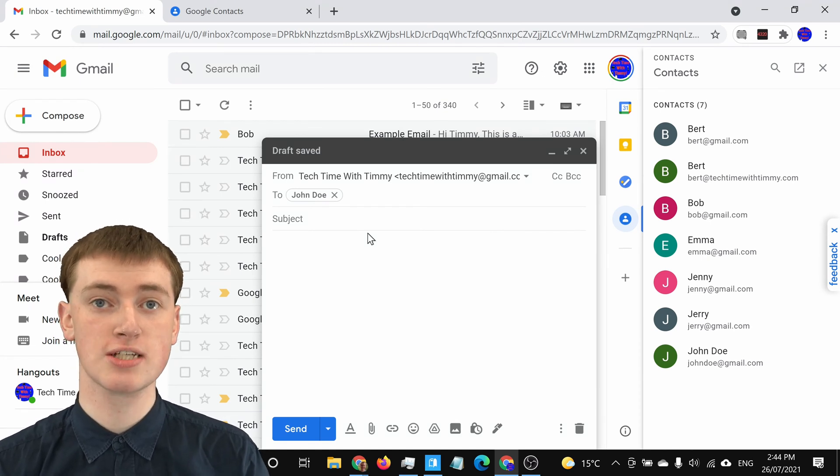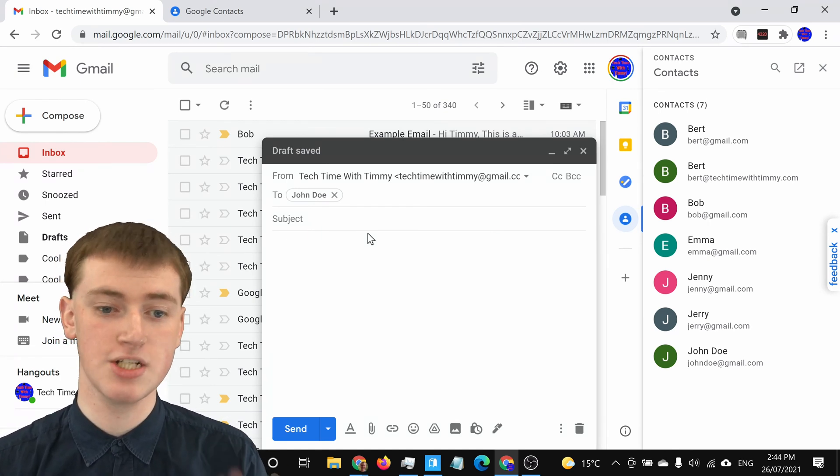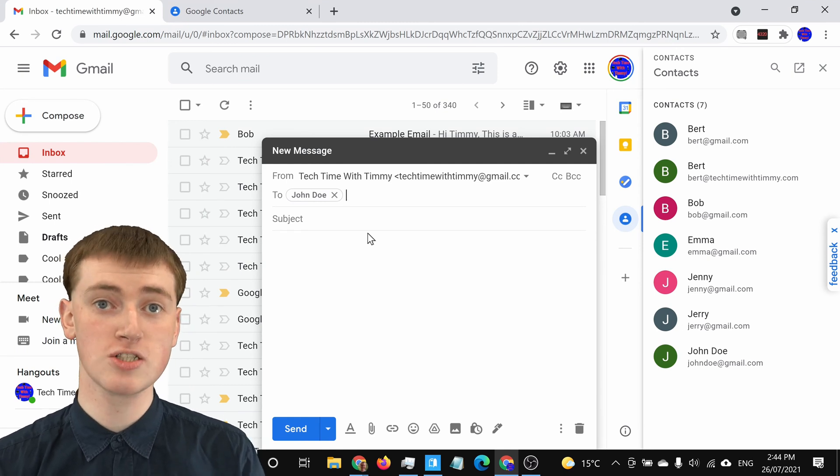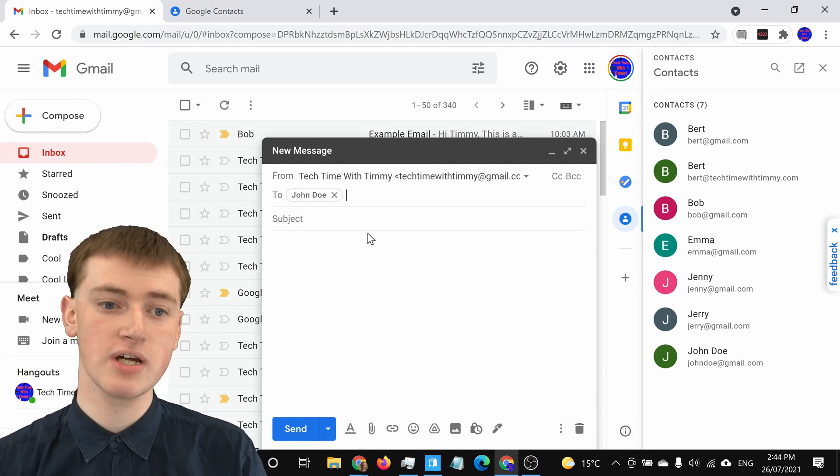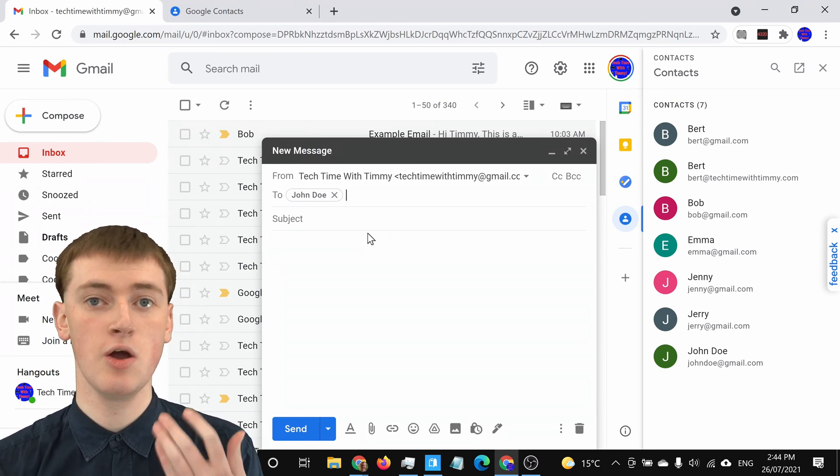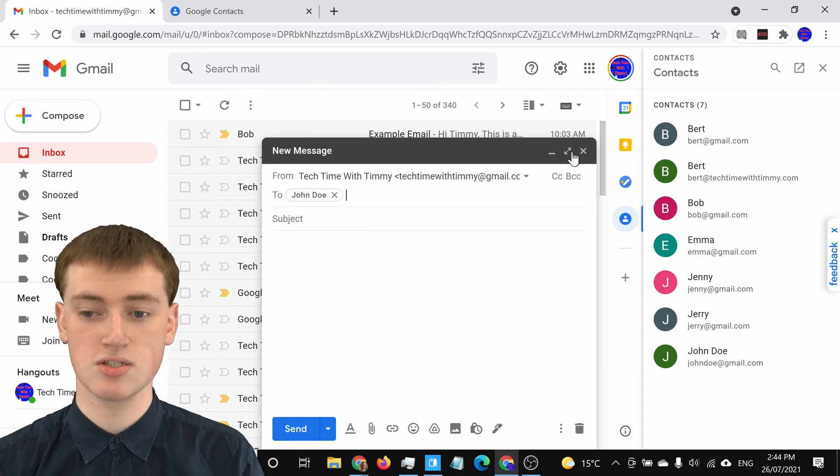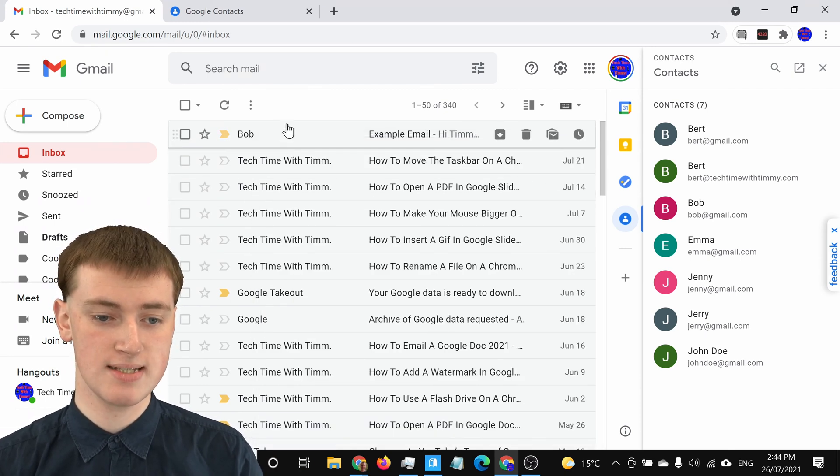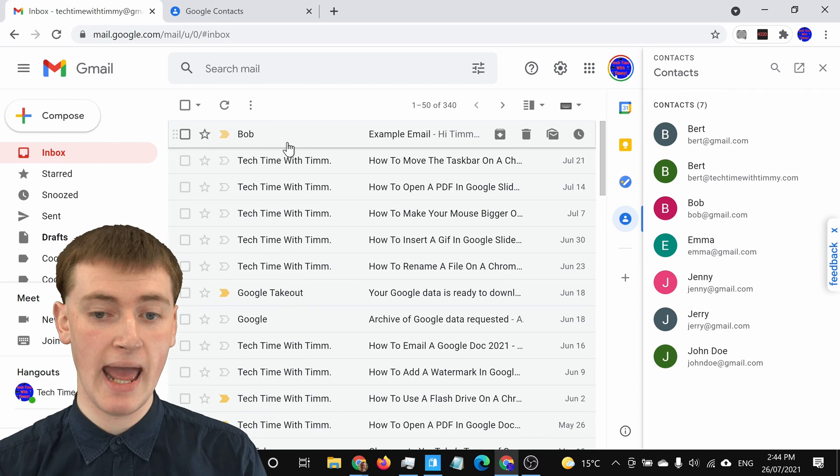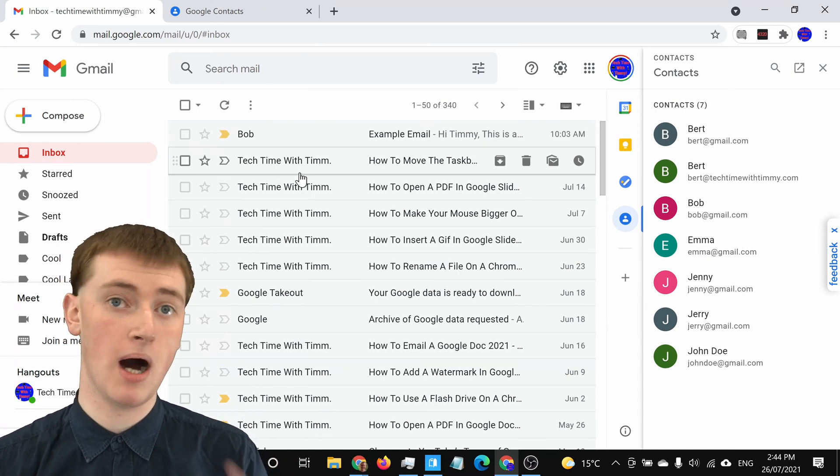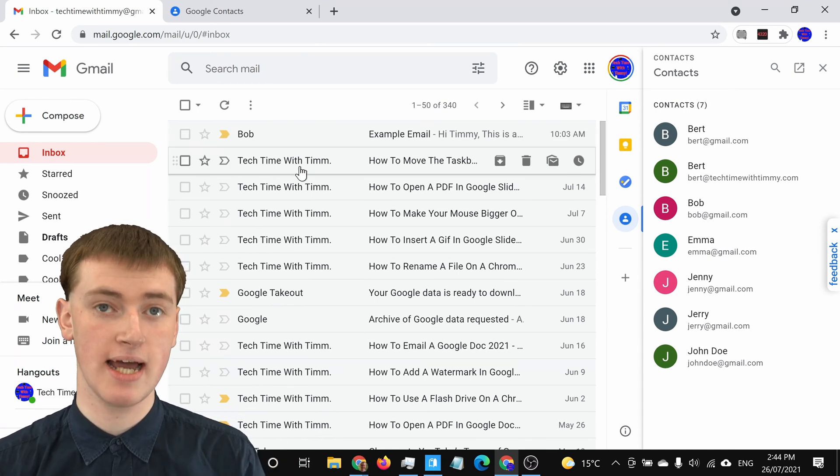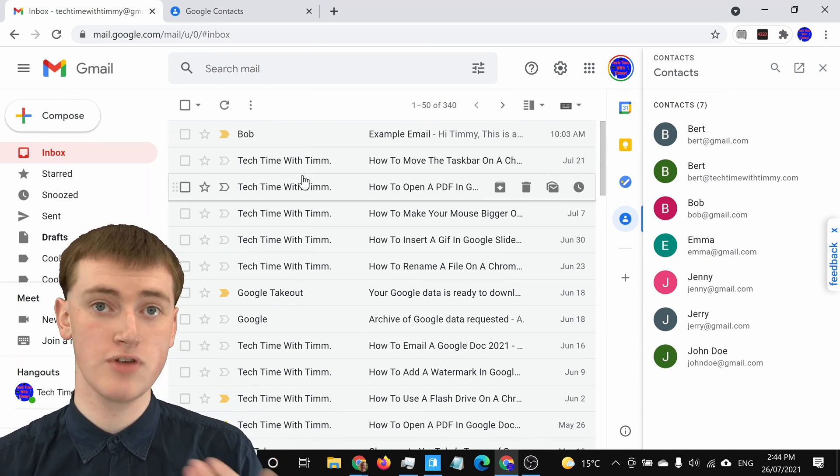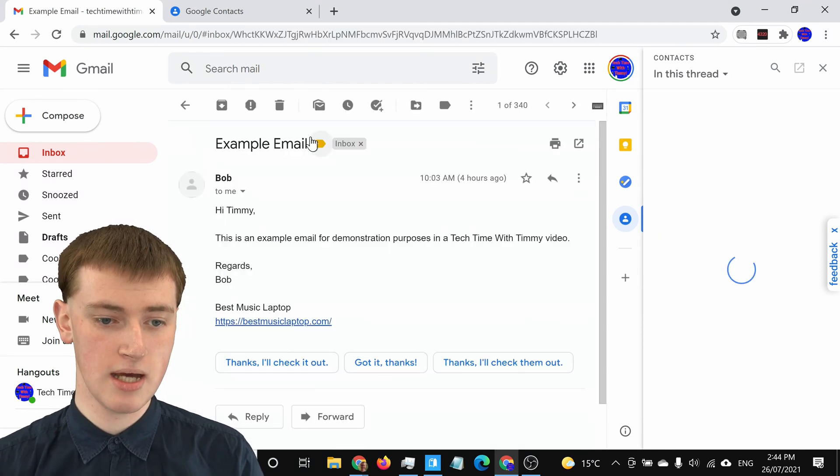And that's how you can just manually create a contact in Gmail. But you can also actually really easily create a contact when someone sent you an email. For example, Timmy has this email here from Bob. And if you want to add Bob as a contact really easily, all you'd have to do is open the email.